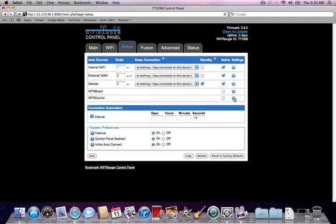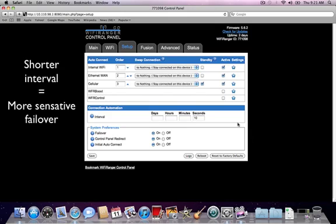The connection automation window is how often the WiFi Ranger checks for internet to make a decision to start the failover process or not. If failover is enabled, it will start and auto-connect based on the order above. The more frequent the checks, the more sensitive the WiFi Ranger will be for internet drops.